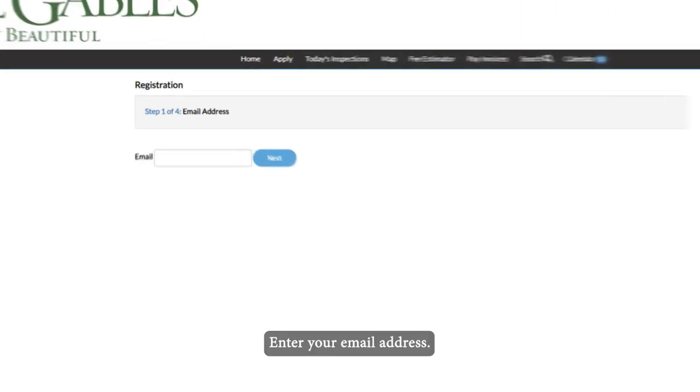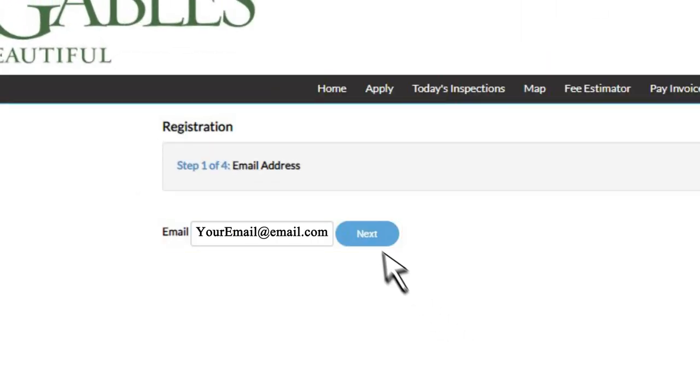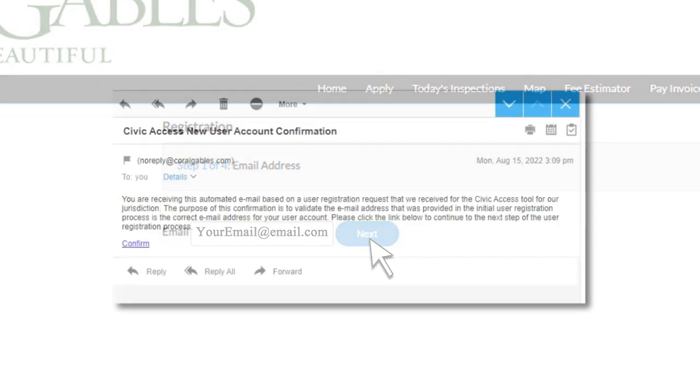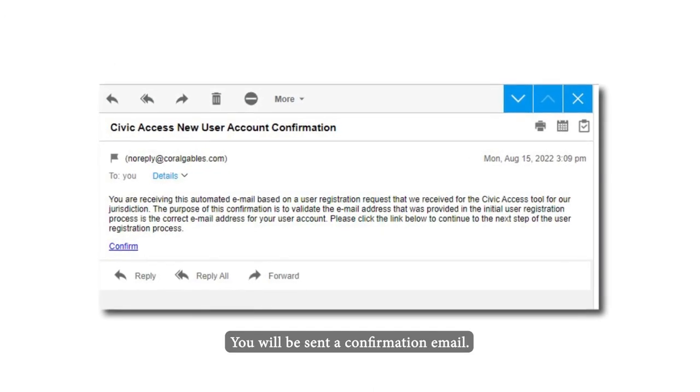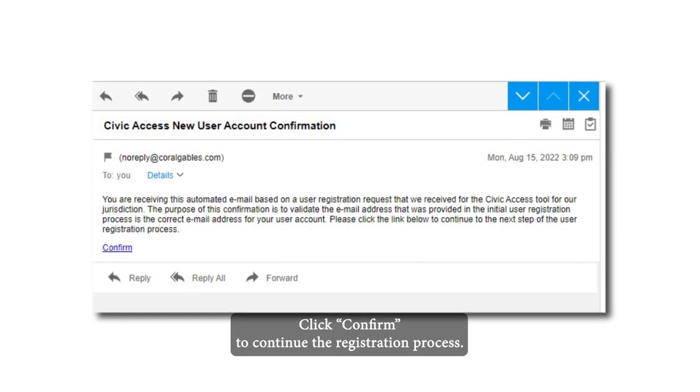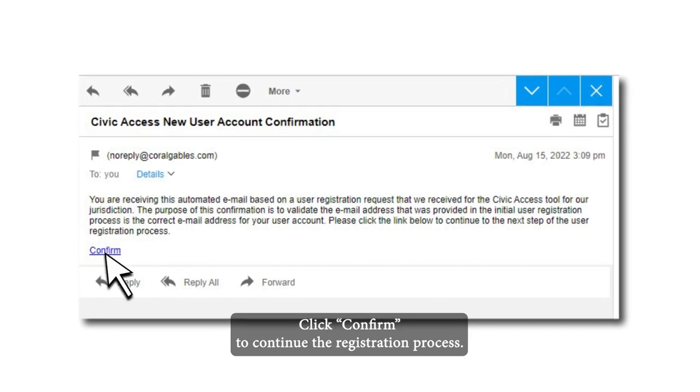Enter your email address. You'll be sent a confirmation email. Click confirm to continue the registration process.